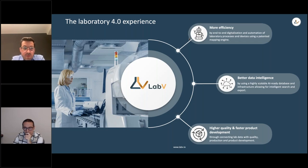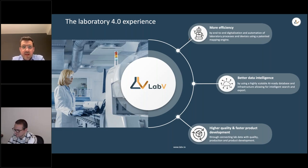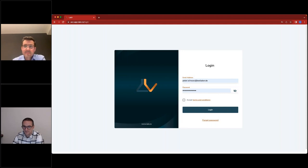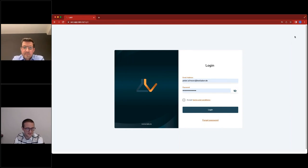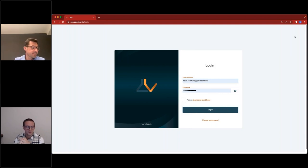With that, we end the presentation and jump directly into the live demo so you can see how LabV looks and how you can work with it. I'll hand over to my colleague Charles. As you can see, I'm sitting in the office with just a computer and a Wi-Fi connection, using Google Chrome as a web browser — because LabV is cloud-based, it's always up to date and accessible from anywhere, including smartphones, tablets, or your home office.